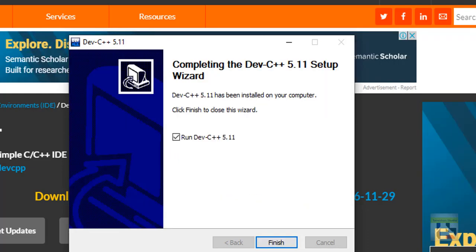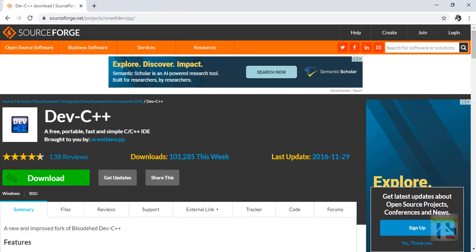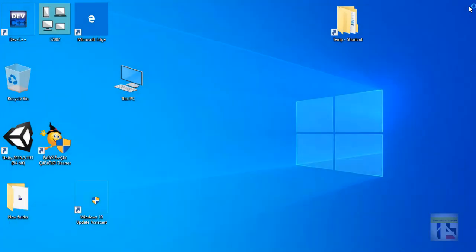Now, if you want to run it, you can run it. Then you can run and load.